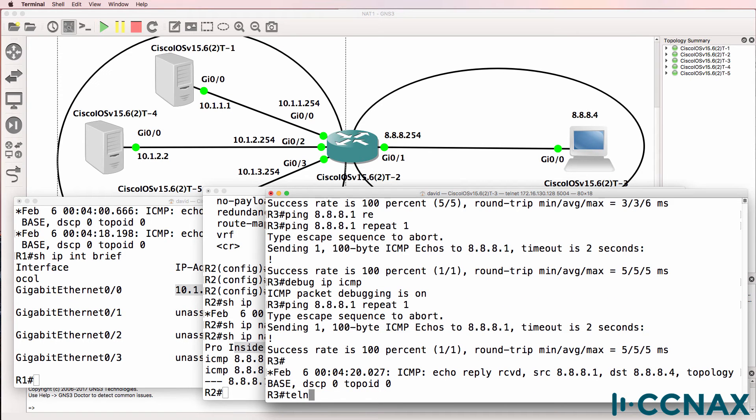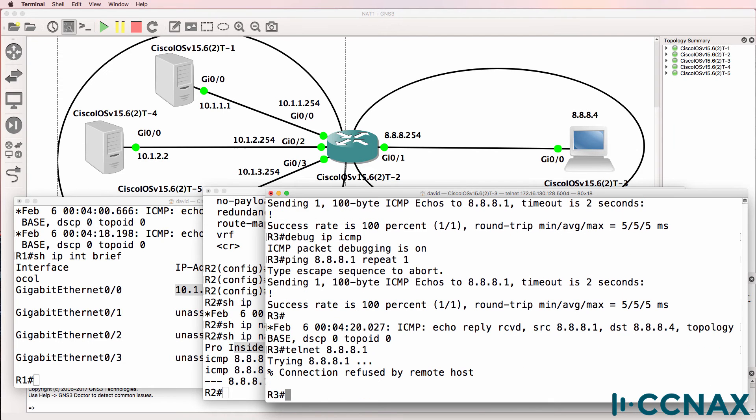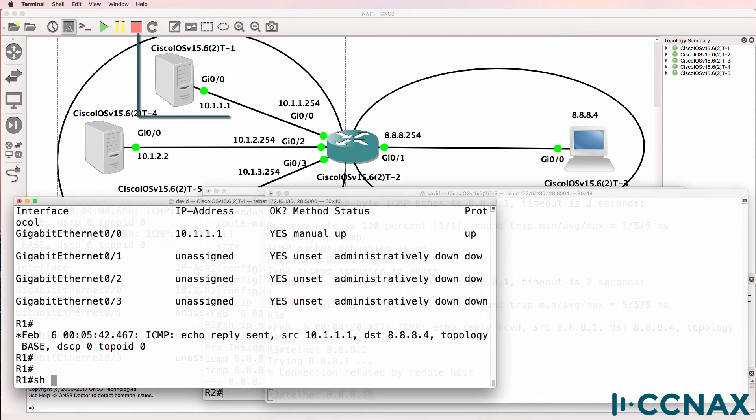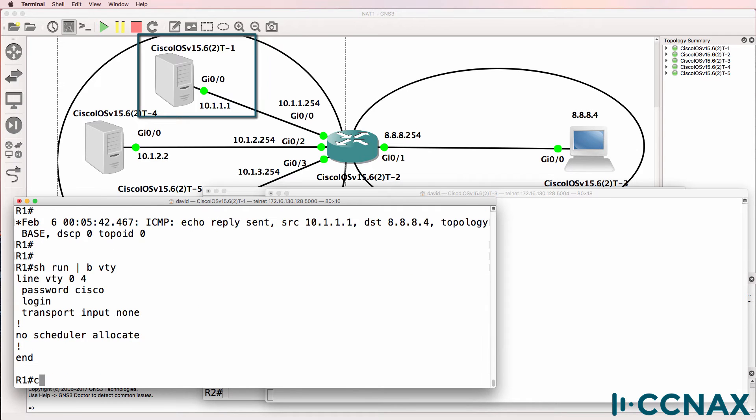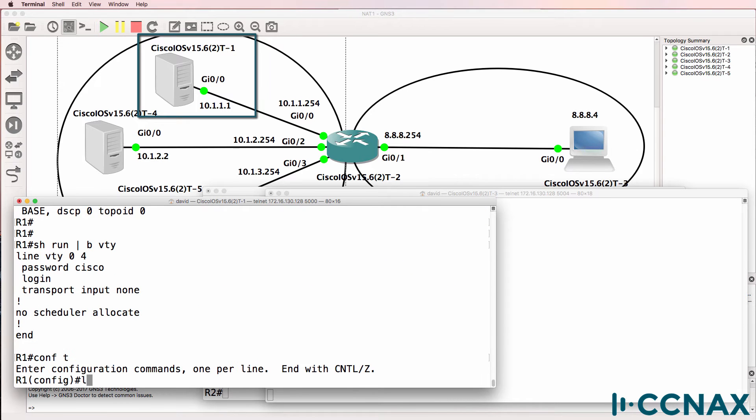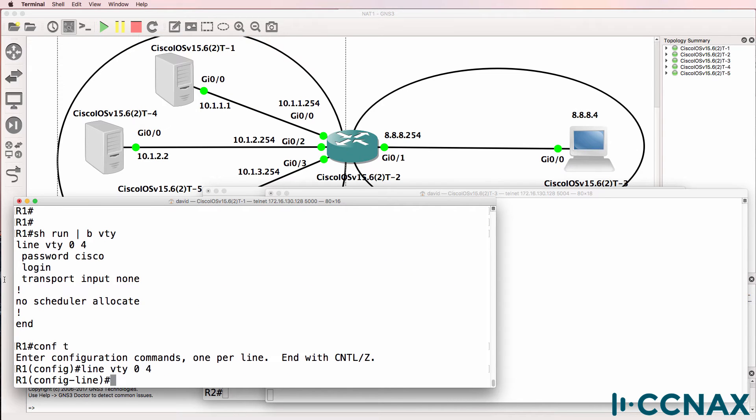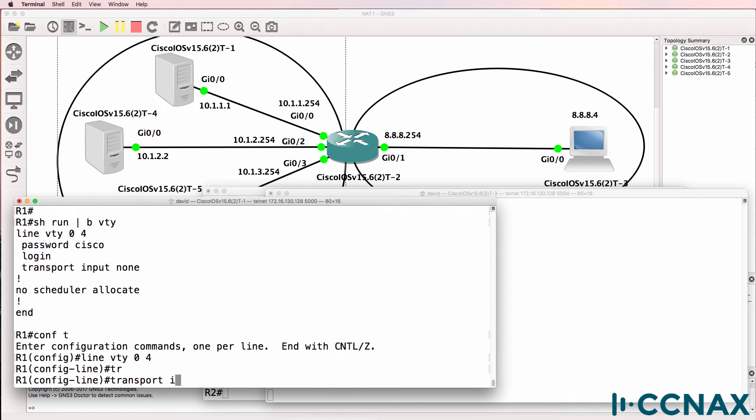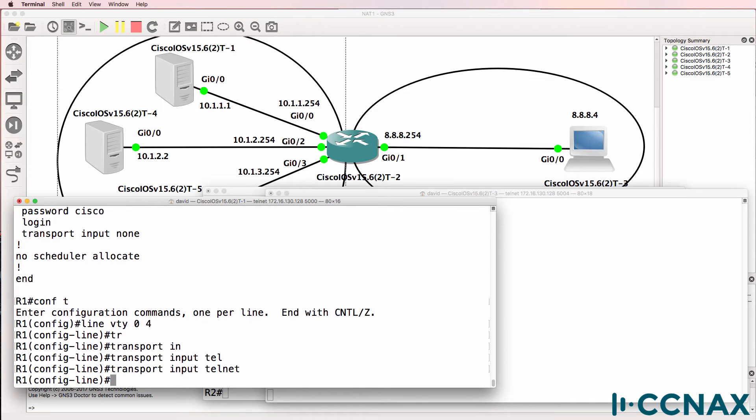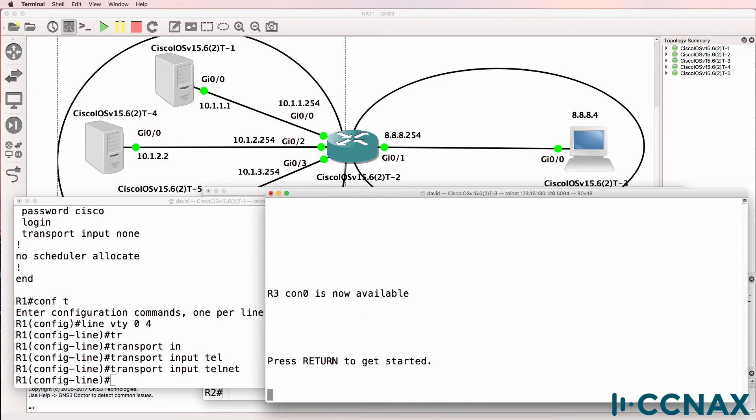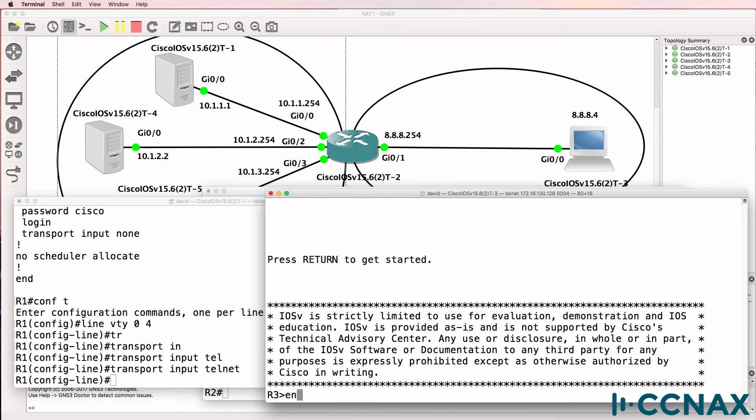So let's do a telnet to 8.8.8.1. Let's configure the server for telnet. At the moment, it's got transport input none. So I'm gonna say transport input telnet back on router three.